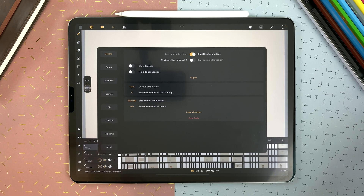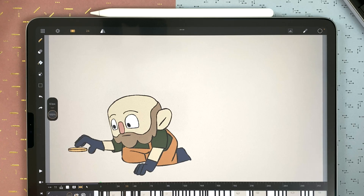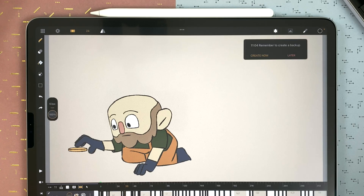The backup means exporting a .peg file to your backup folder so you can import it again if you need to. It's not useful to set your backup interval to 1 minute because if your maximum number of backups kept is set to 5, every 5 minutes your first backup would be erased. If you set your backup time to 20 minutes, for example, every 20 minutes you will have that notification.